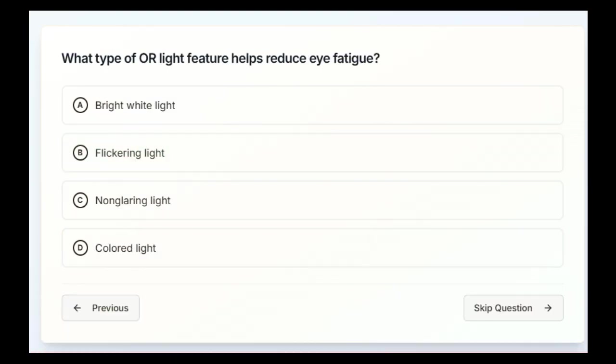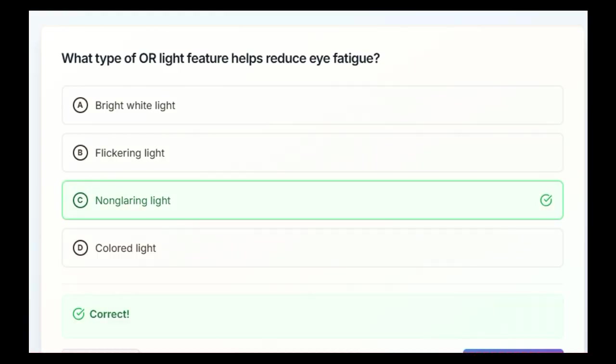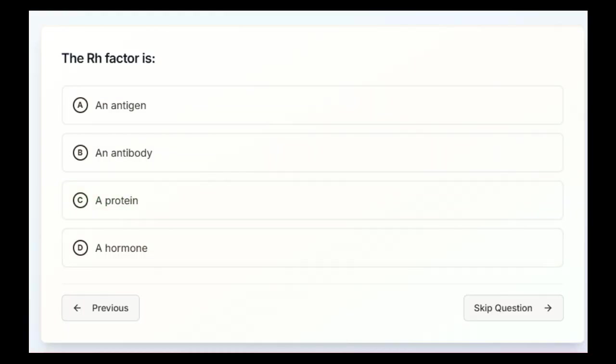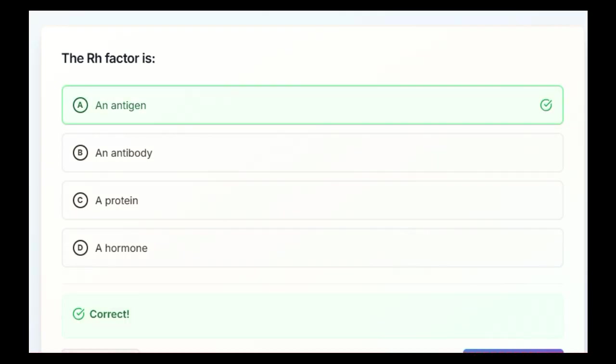What type of OR light feature helps reduce eye fatigue? Bright white light, flickering light, non-glaring light, or colored light. C, non-glaring light. The RH factor is an antigen, an antibody, a protein, or a hormone. Alright, the correct answer is an antigen.